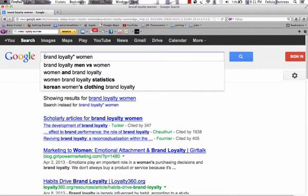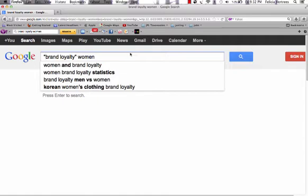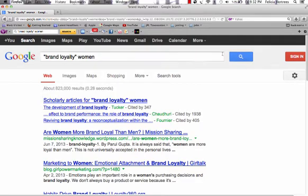I'm going to first of all put quotes around 'brand loyalty' and search again. This time I got 823,000 results. So a little better, but still a lot to go through.